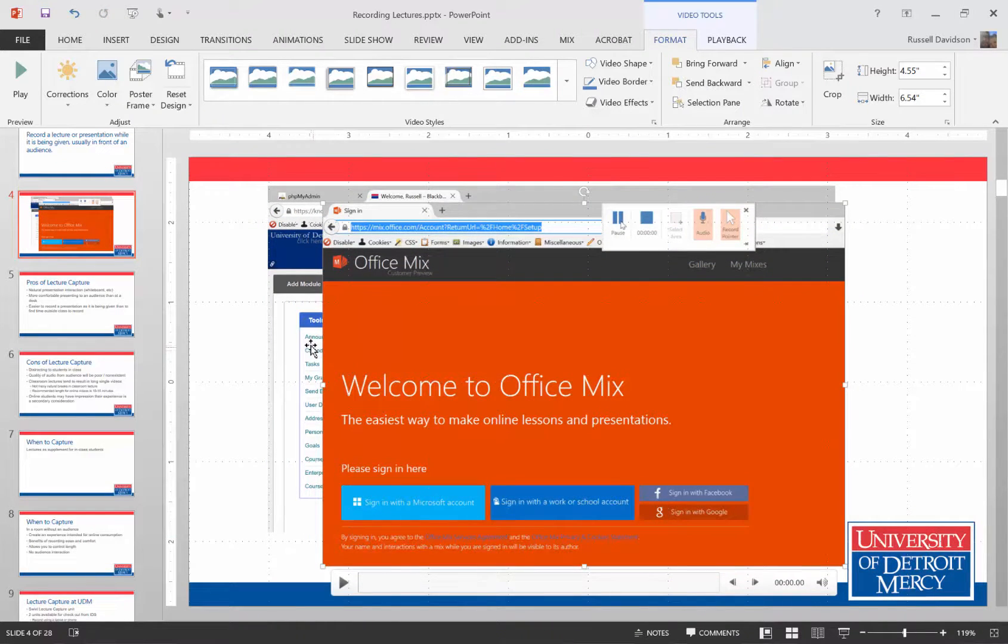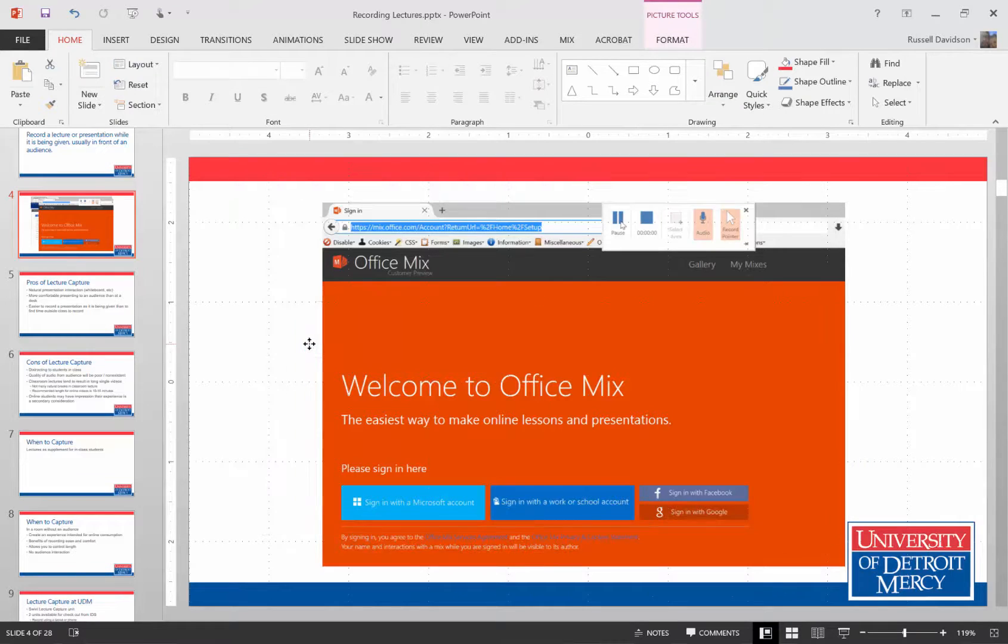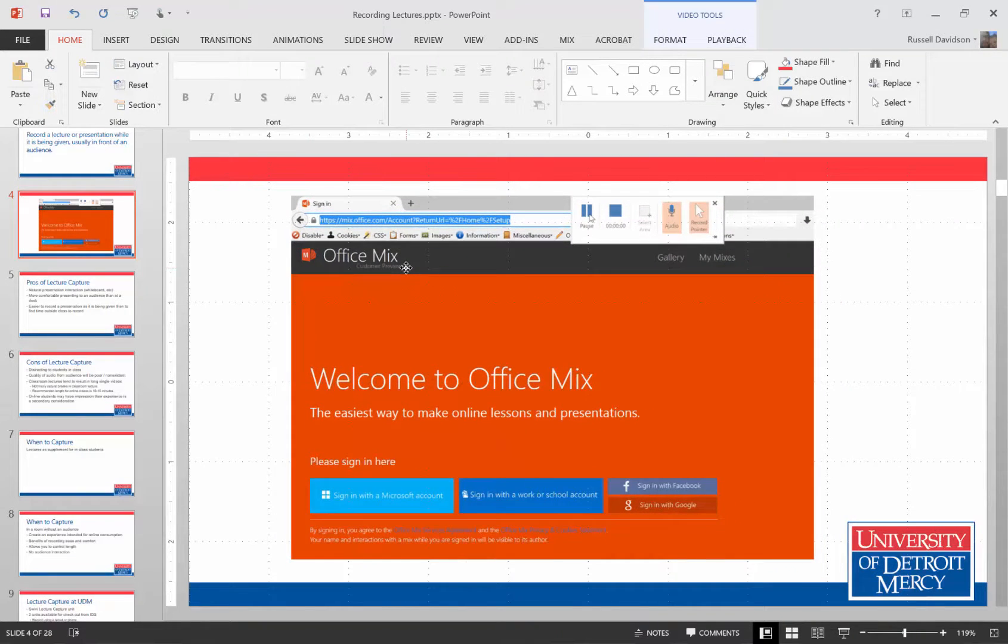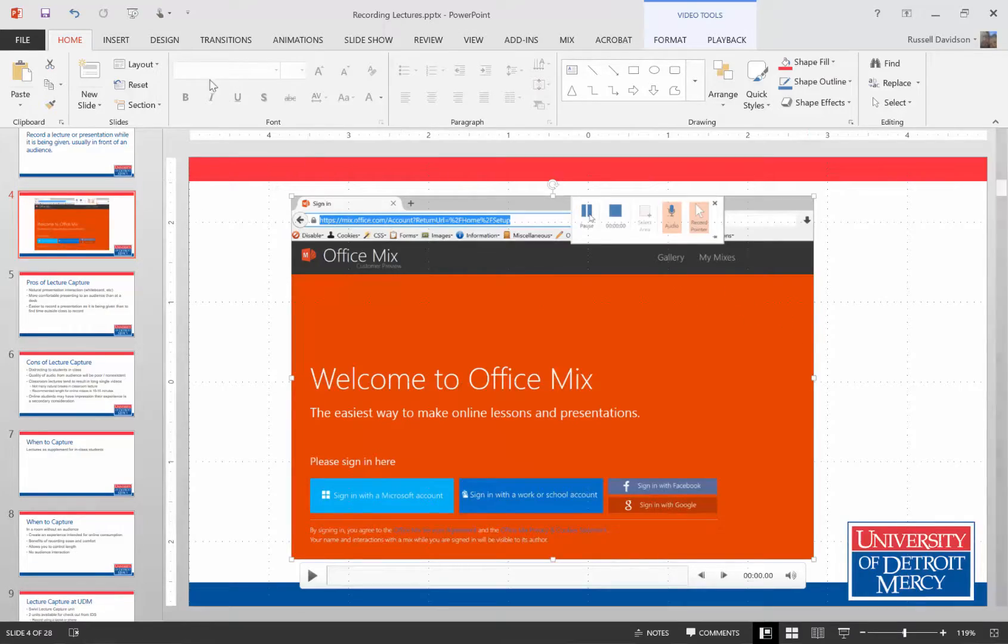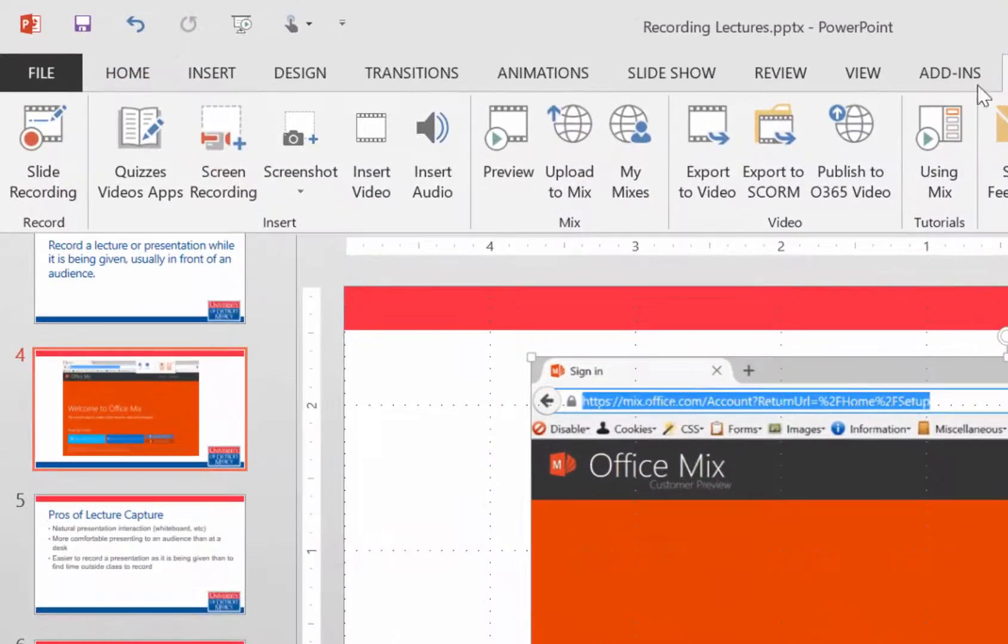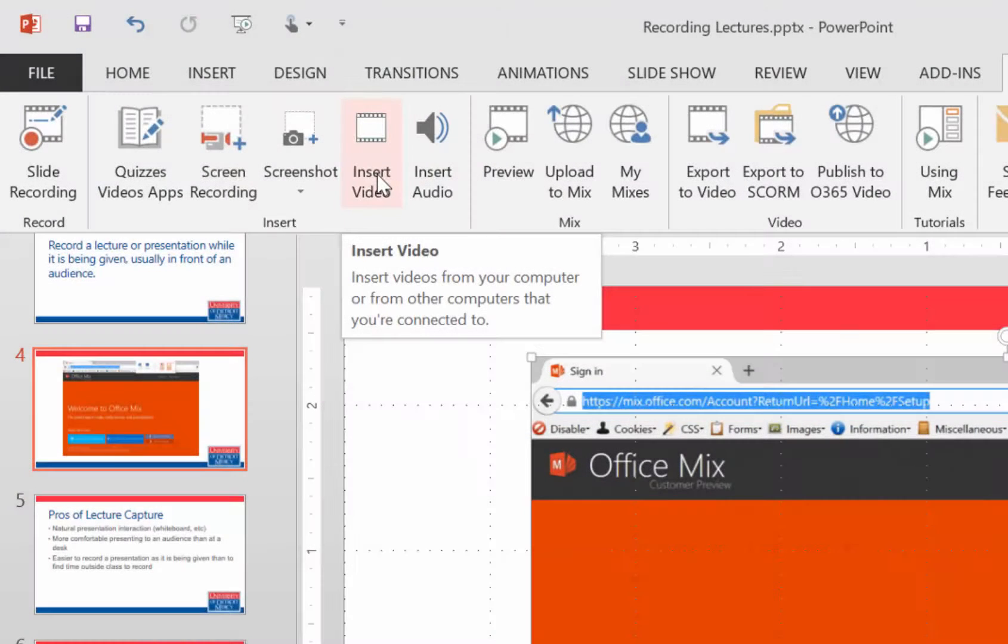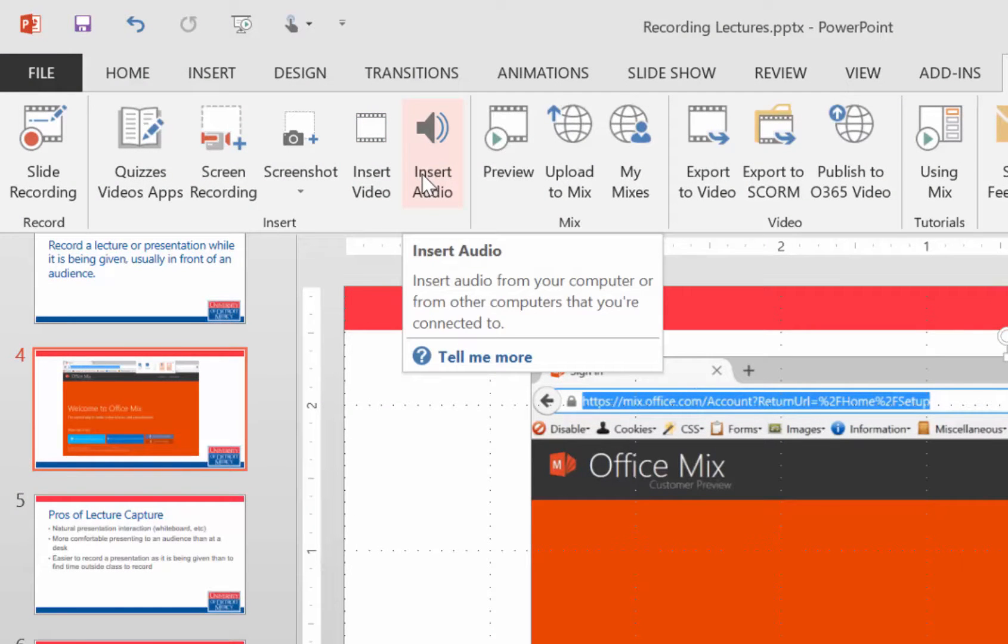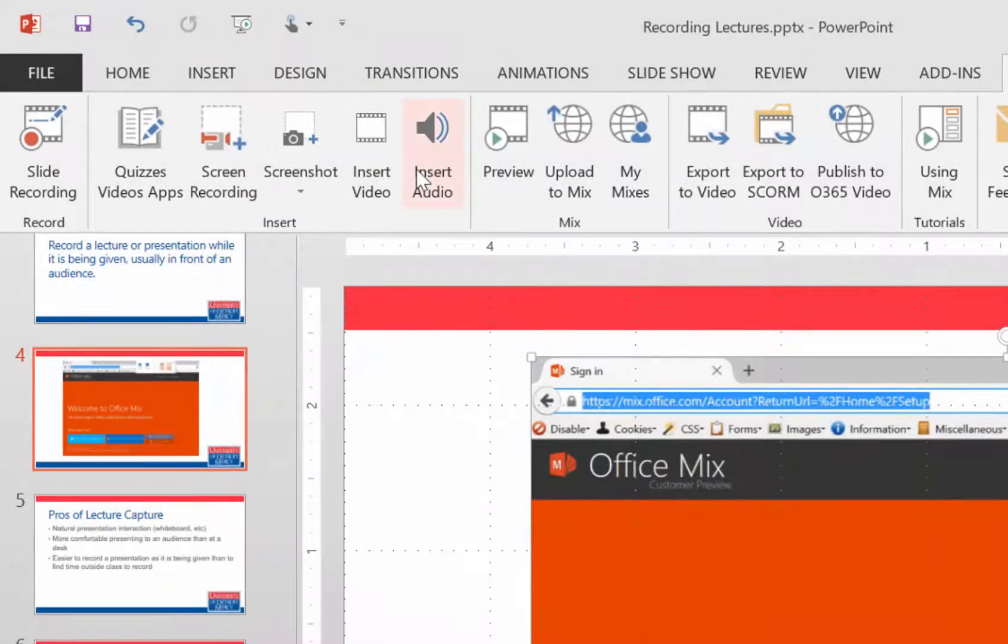Get rid of the background image. If I already have video recorded, I can drop it in using insert video. Similarly, if I have already recorded audio or I have sound that I want to put in, I can just use insert audio to drop the sound in.